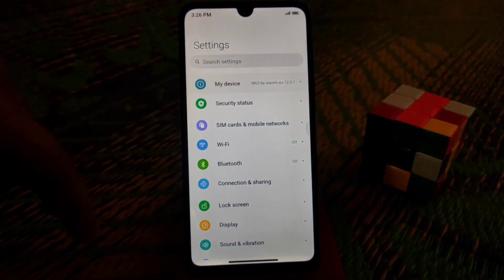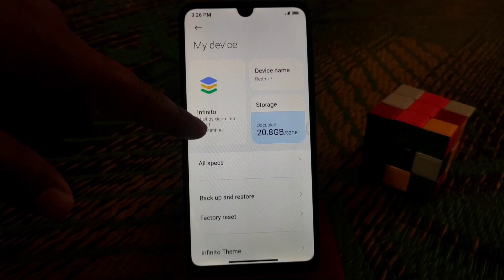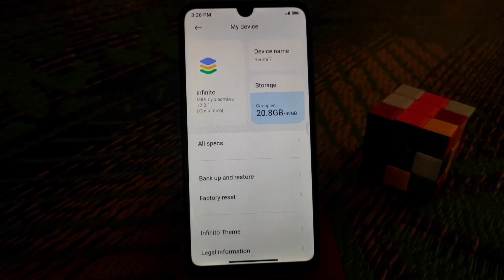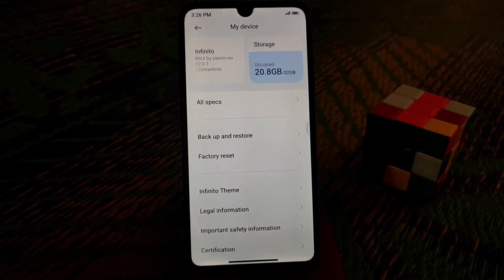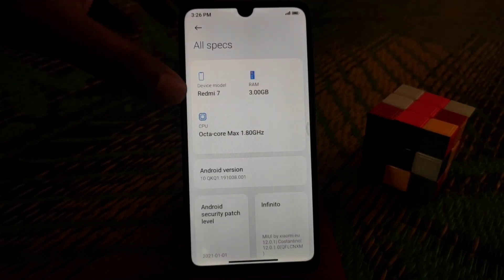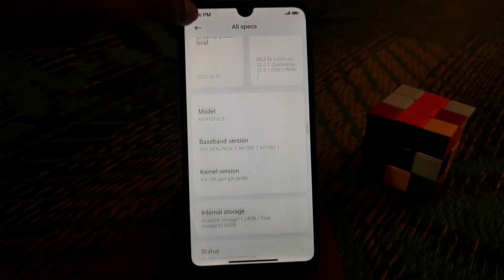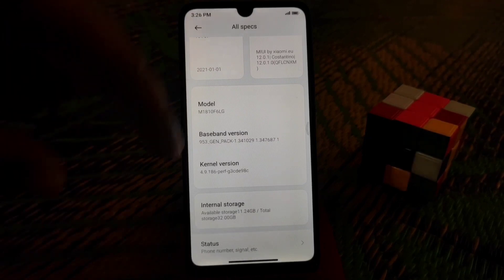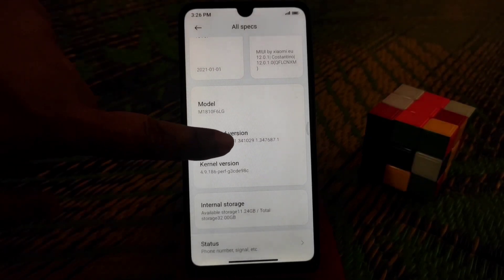You can see I'm using MIUI by xiaomi.eu, which is stable for Redmi 7. This is not a port — this is an official ROM, so you can use it without any issues. You can see all the details here, and of course the navigation bar is enabled because this is Android 10, which is the very latest.